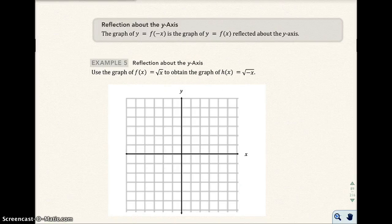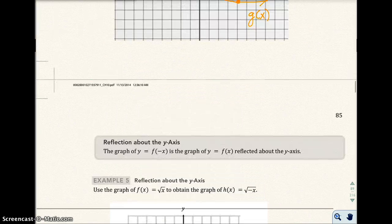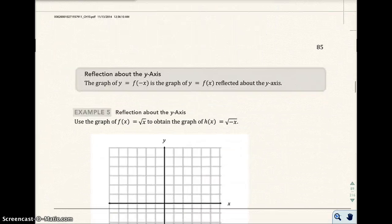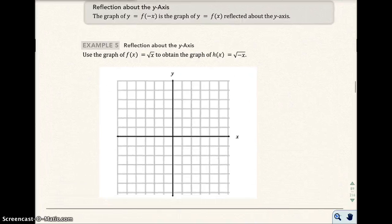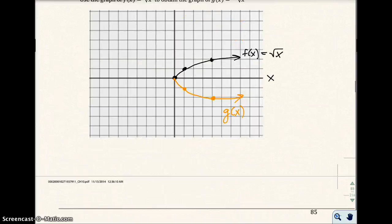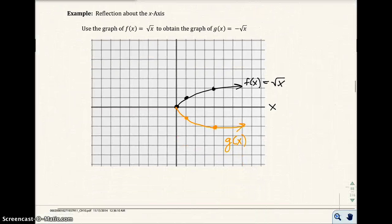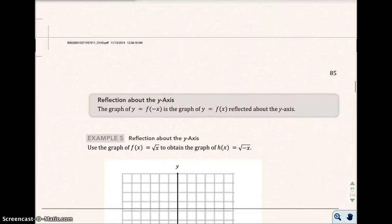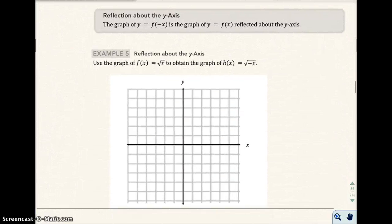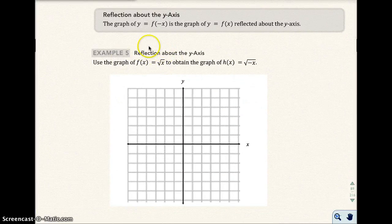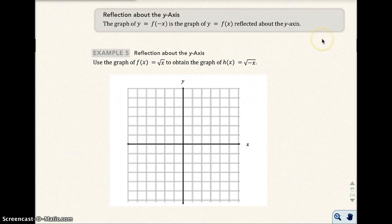So the question becomes: what happens when we put a negative sign in front of the x? In the last problem, we did a negative sign in front of the entire function, and we reflected across the x-axis. What happens when we put a negative sign in front of just the x? Here it's the same original common graph, and this time the negative sign is with the x, not in front of the entire function. So what happens when we do that? It reflects across the y-axis.